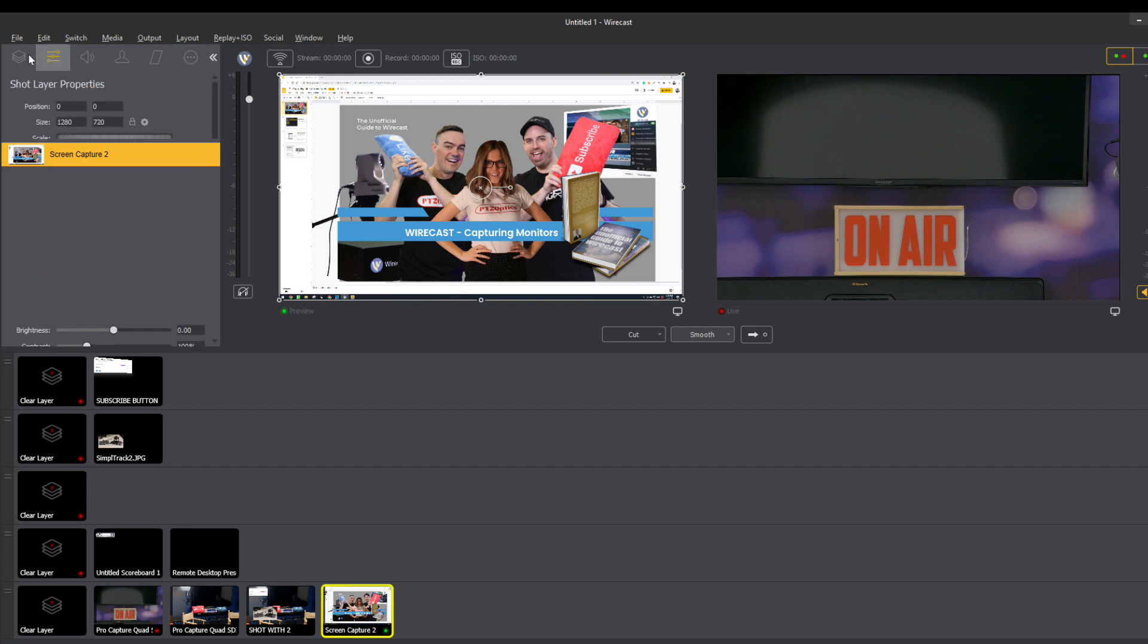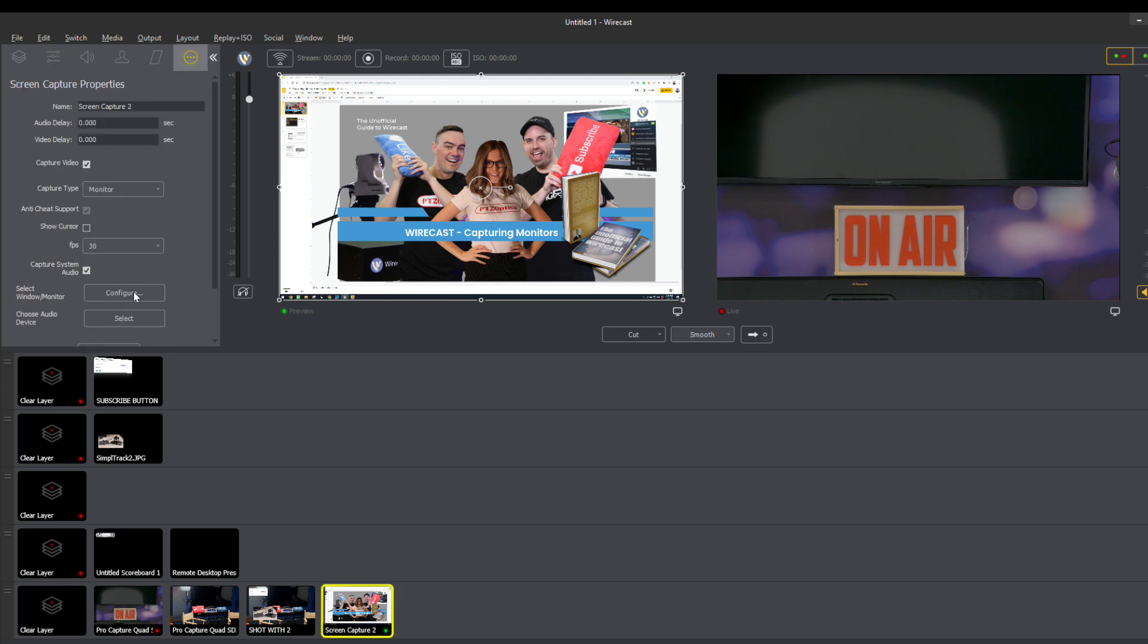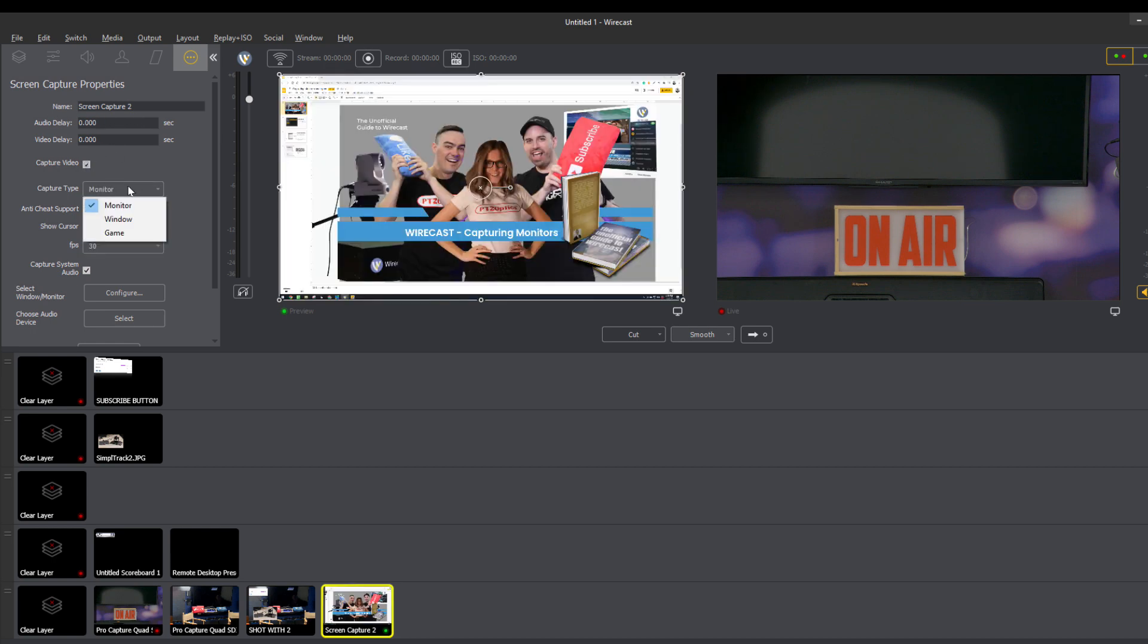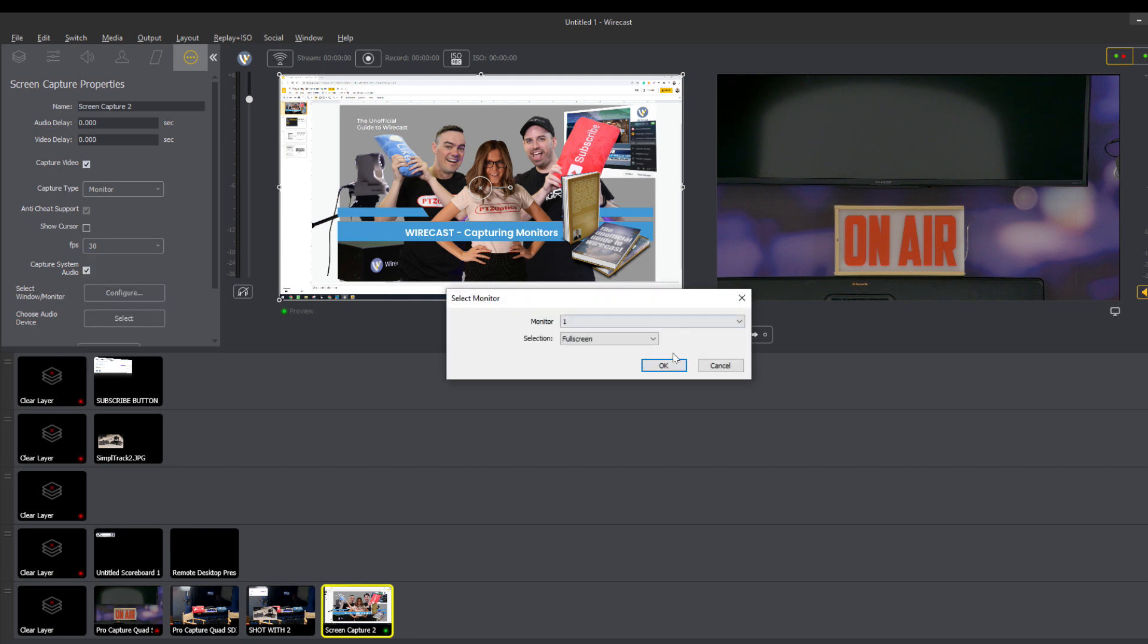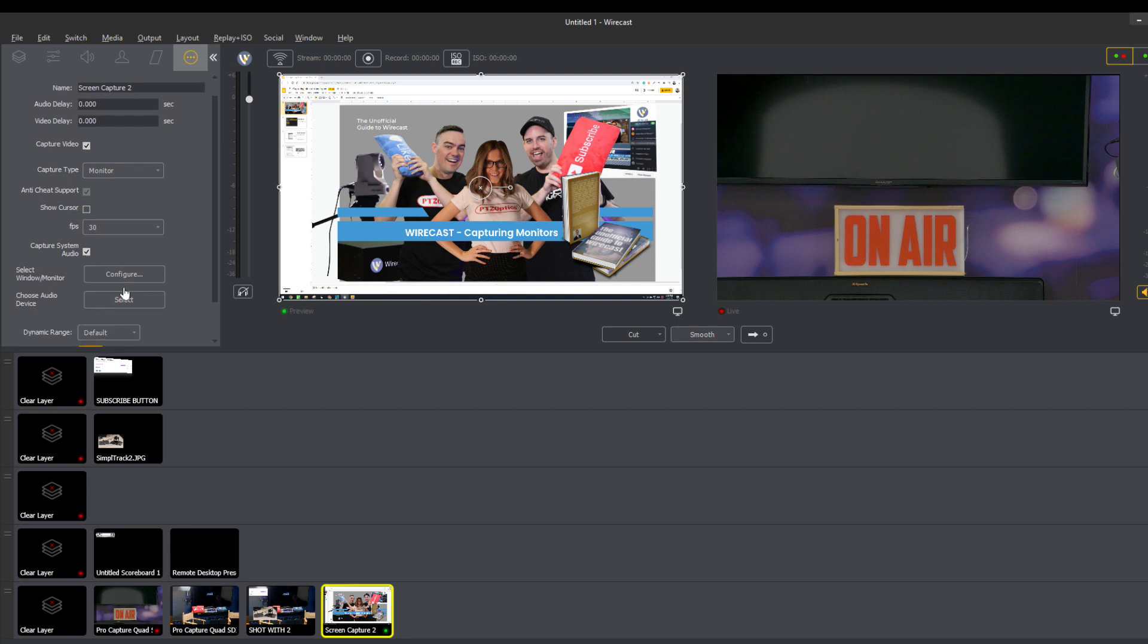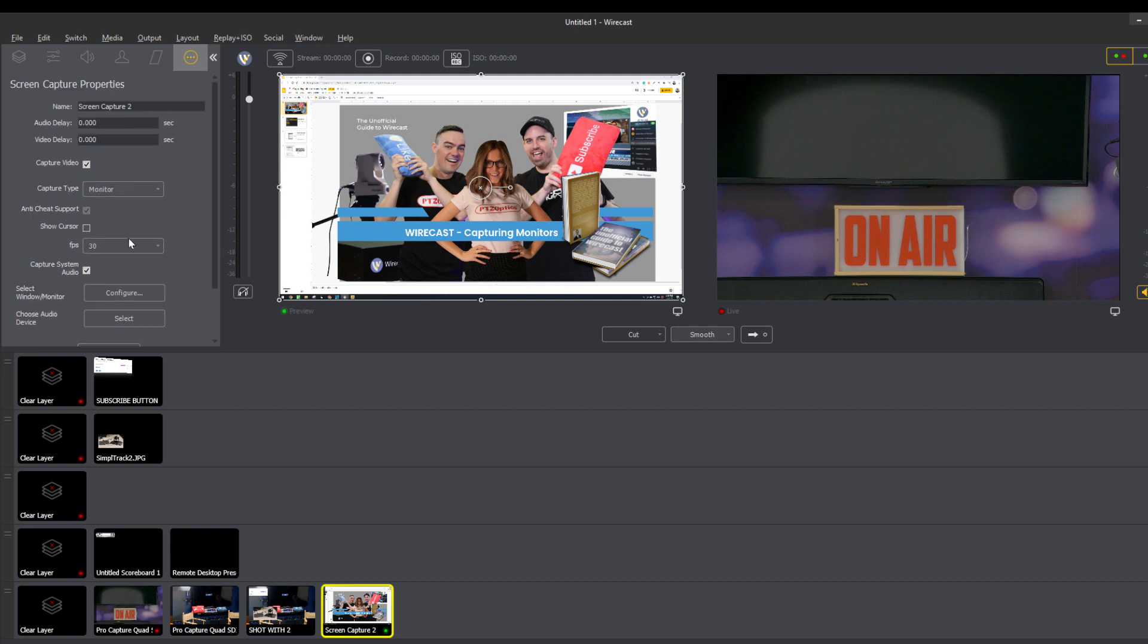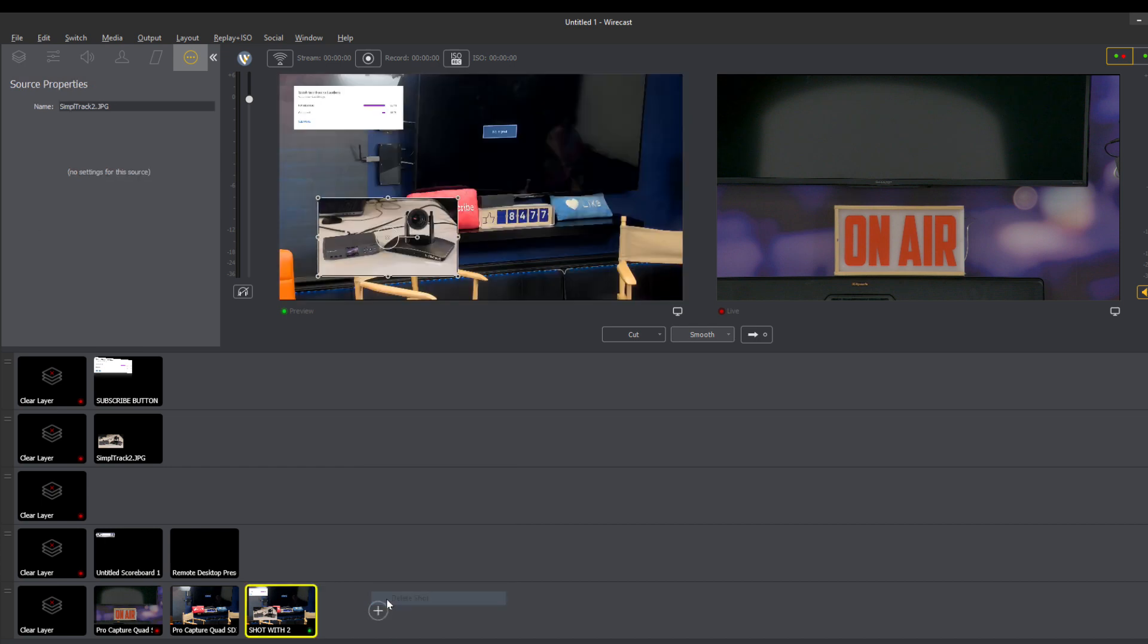The only thing to think about is that configure button that we were looking at. You do have some options to name it. You can add some audio delay if necessary. Obviously, we do want to capture the video. You can choose whether it's a window, a monitor, or game. Games generally are captured at a higher frame rate. And then you can obviously select the window, and you can actually select an audio device with it. So it's quite powerful.